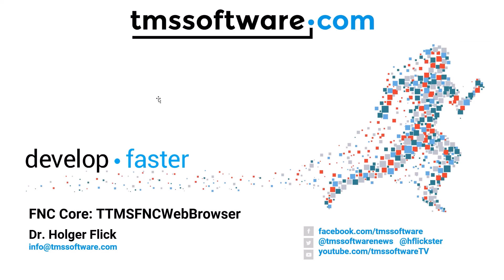Welcome to a new video from TMS Software. Today we're going to look at the newest component in FNC Core, TTMS FNC Web Browser.